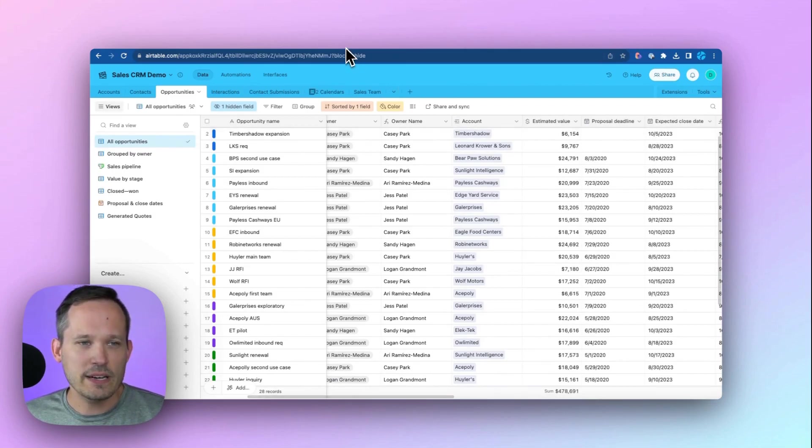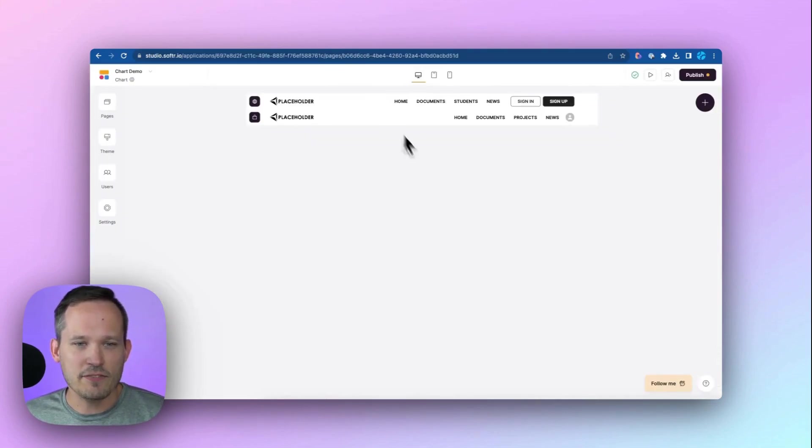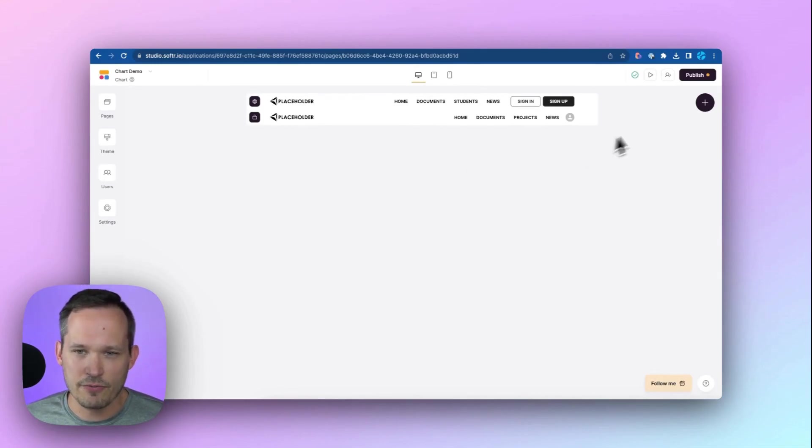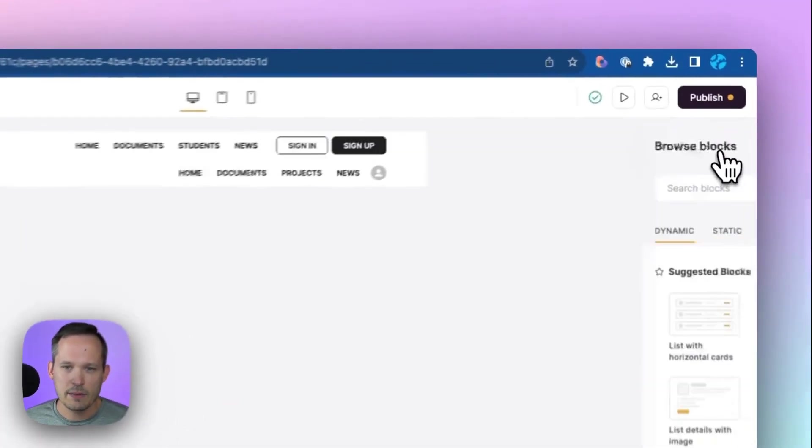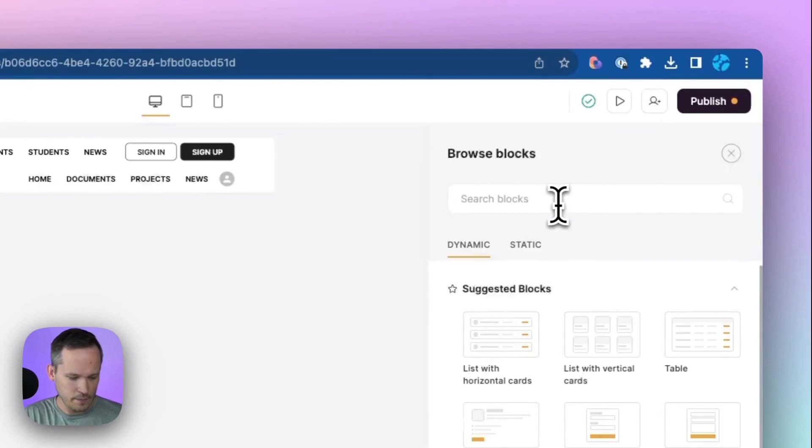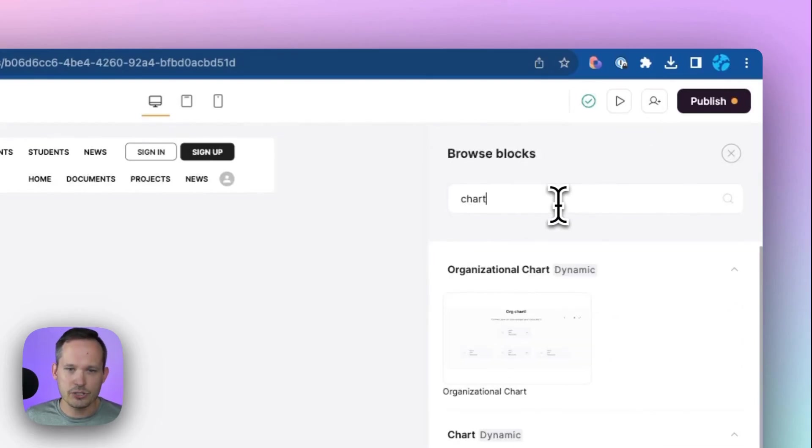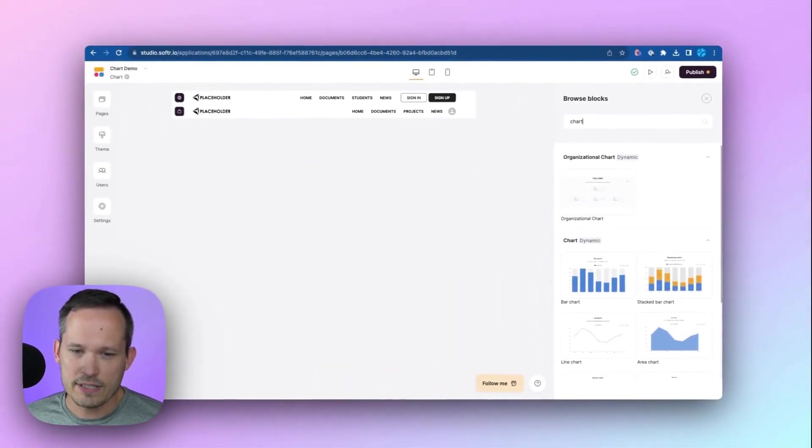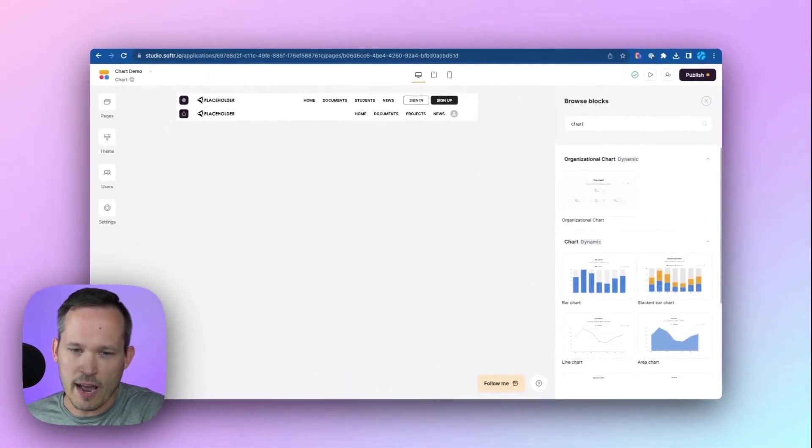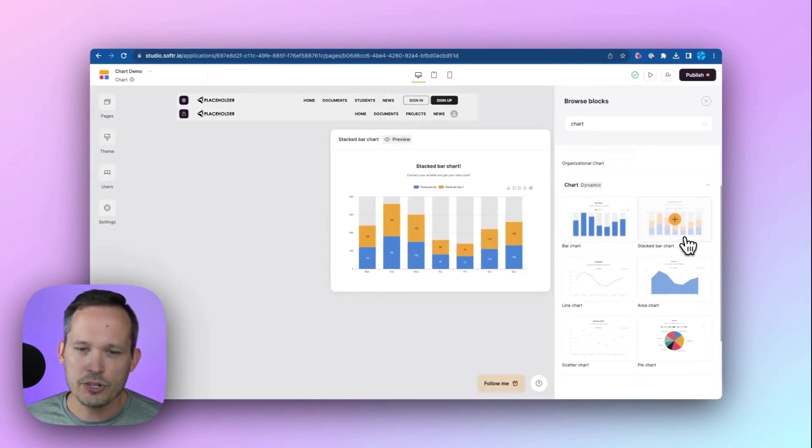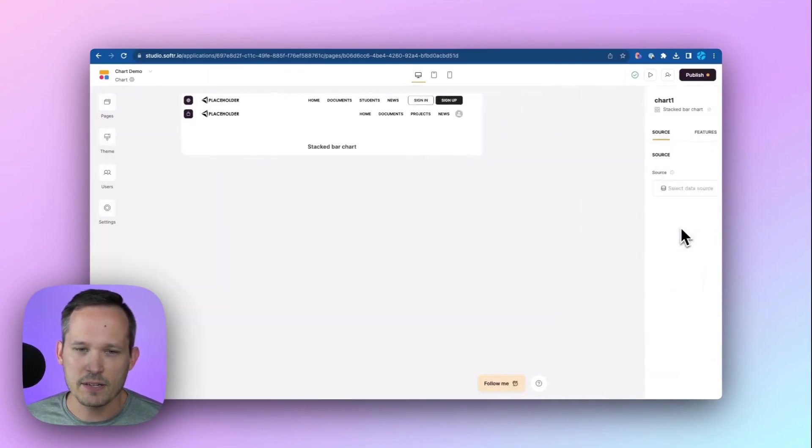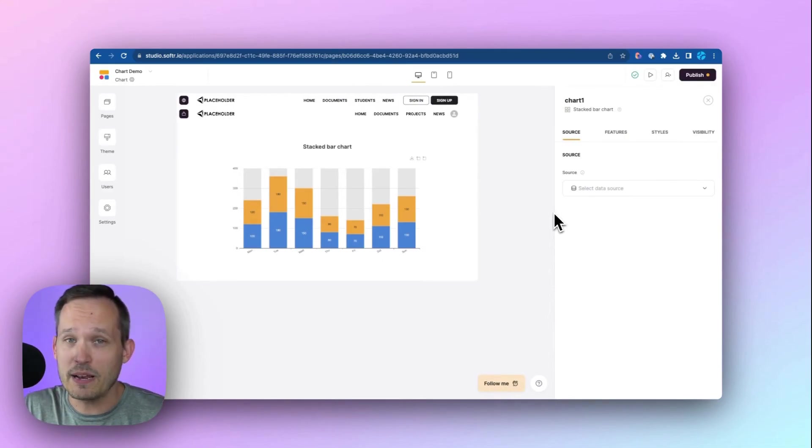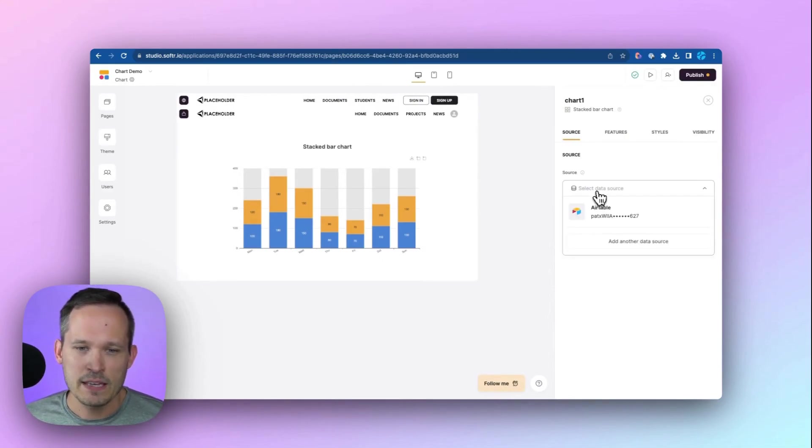So if we go inside of Softr, I've already connected to Airtable, which I've shown in a few different other videos. Let me go ahead and add a new block here, and I'm going to search for a chart. You can see that we have a few different options when it comes to our charts here. We're going to choose a stacked bar chart for this example so that we can have that grouping by the sales rep.